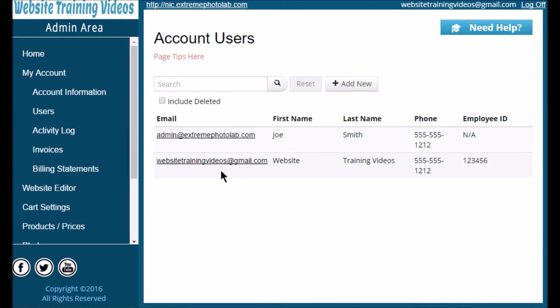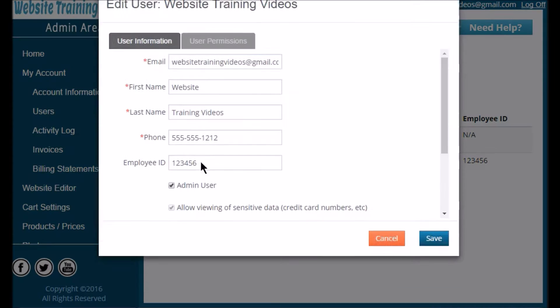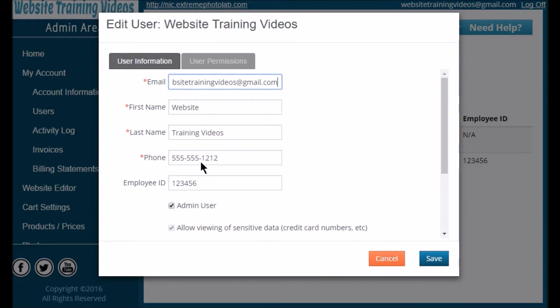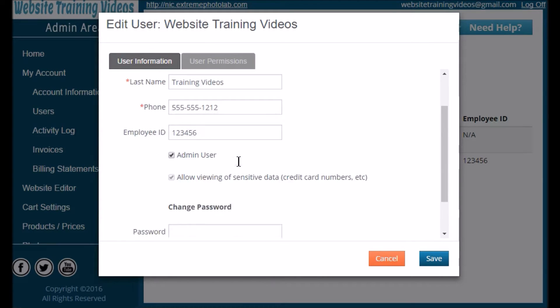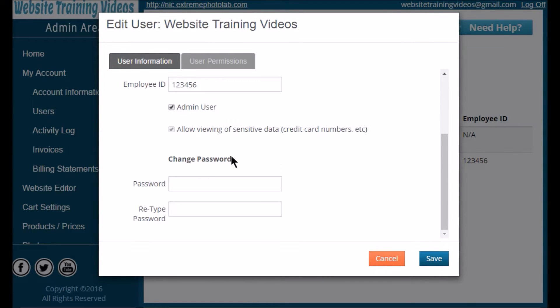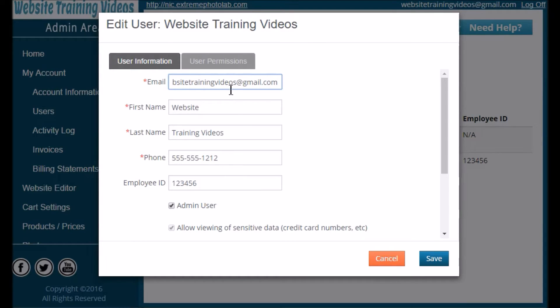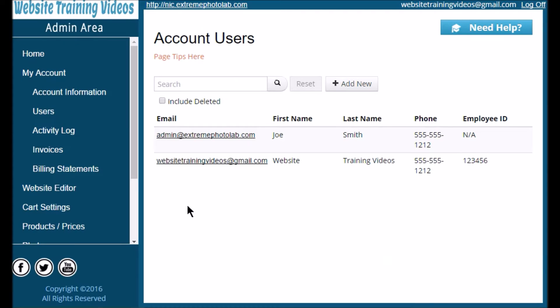From the account users main page you can also change information for any user. Simply click on their email link, go to the user's information page, make any changes you need to, and click Save.